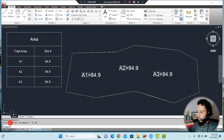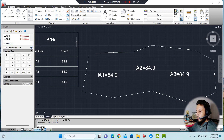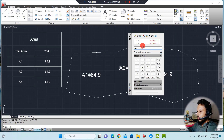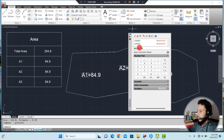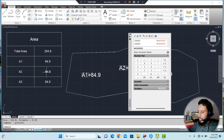We can see the total area of this plot is 254.81 square feet, as shown in the table. Now use the calculator — Control+Alt — and the calculator will appear. The total area is 254.8. Now divide it by 3, which gives us three equal areas: 84.93 each. So Area 1 is 84.9, Area 2 is 84.9, and Area 3 is 84.9. Close the calculator.